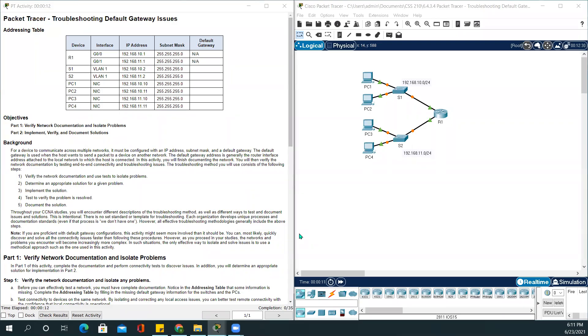Hello everyone, welcome back. In today's video, we'll be working on how to troubleshoot default gateway issues.